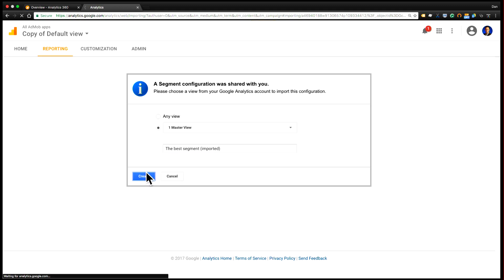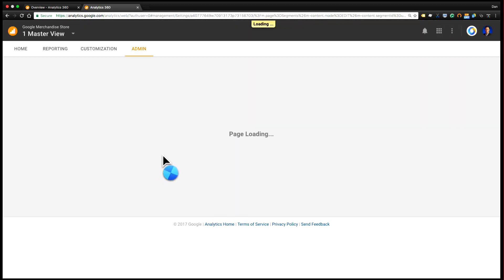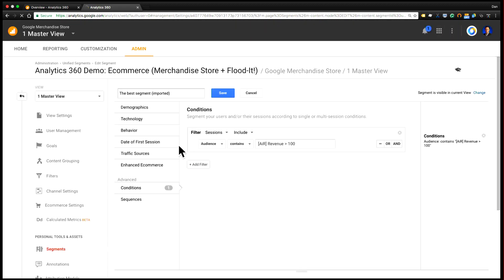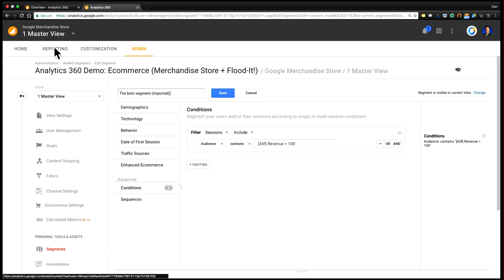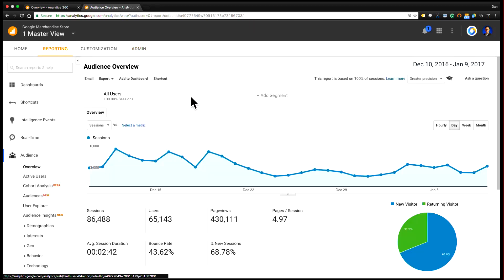And what this is doing is creating the segmentation object in my analytics account. It's then going to take me to the admin where I can see the definition of the segment, and I can go into reporting and now I can access this segment through the segment builder.